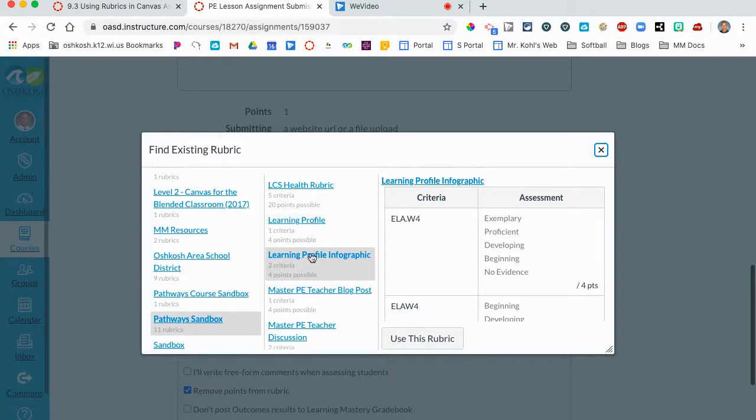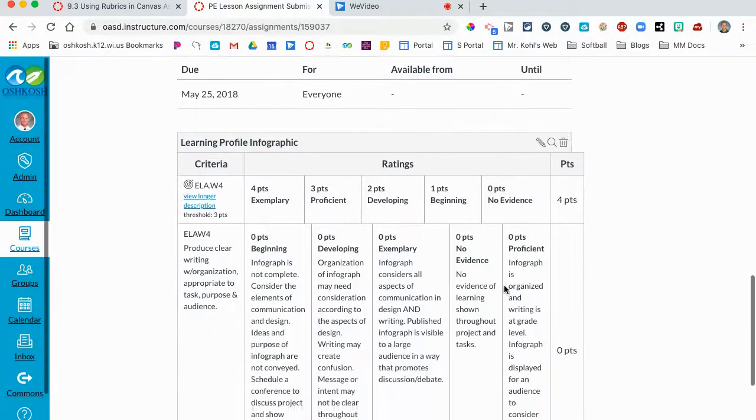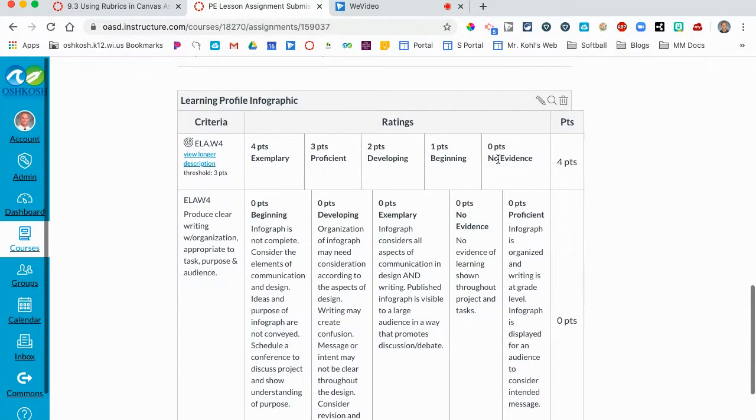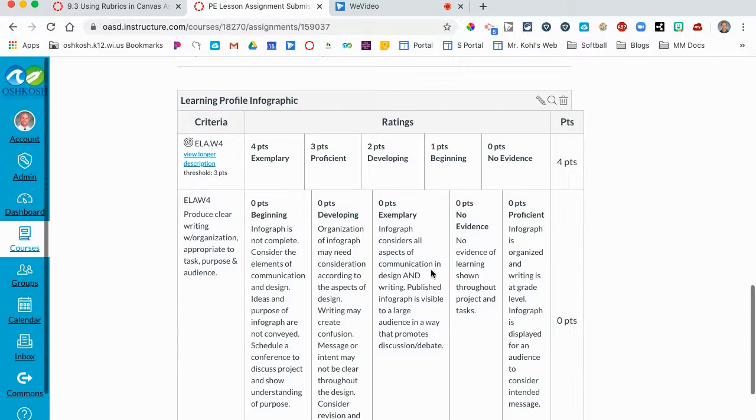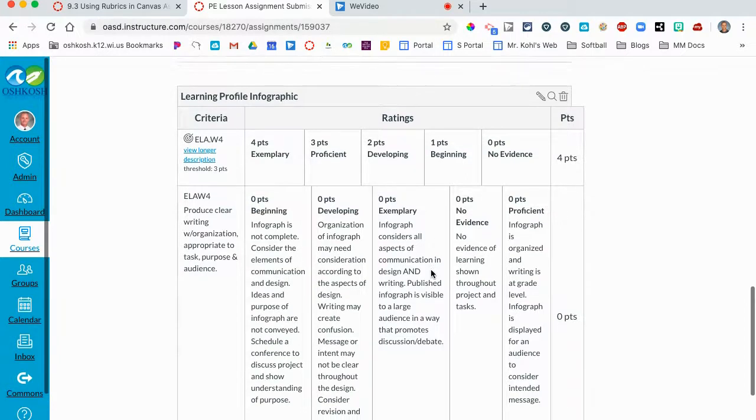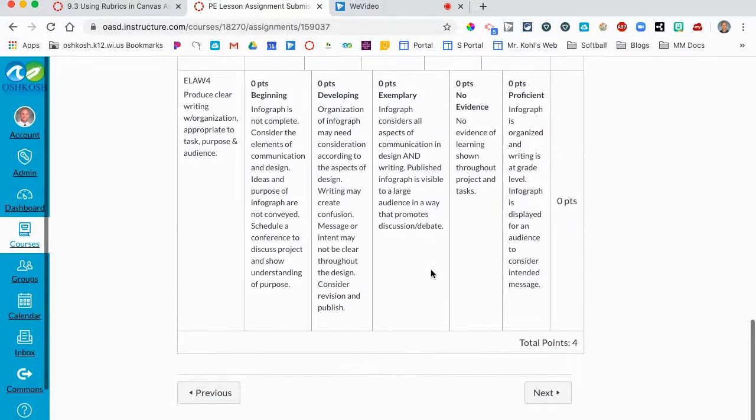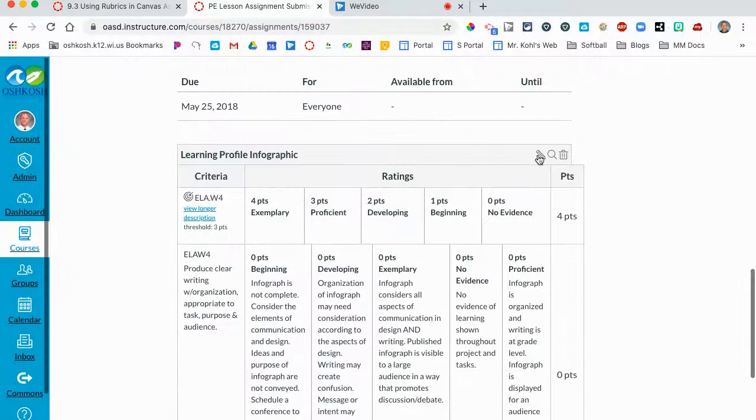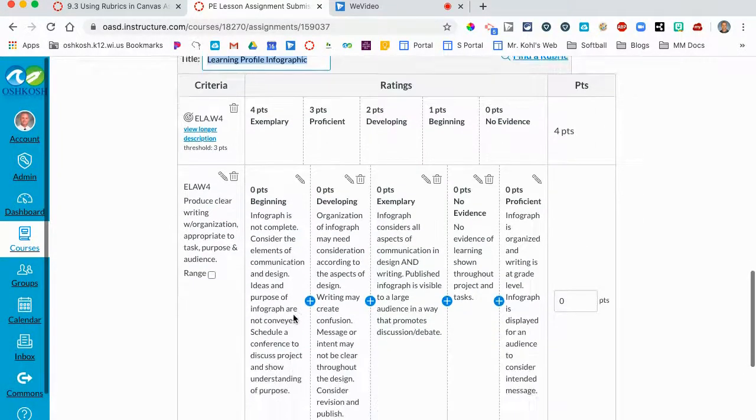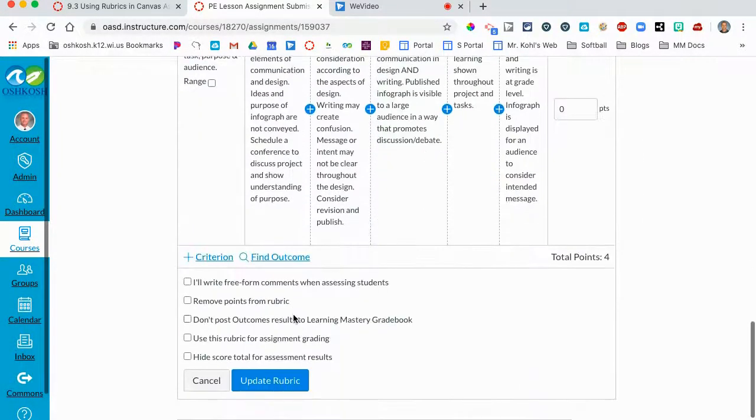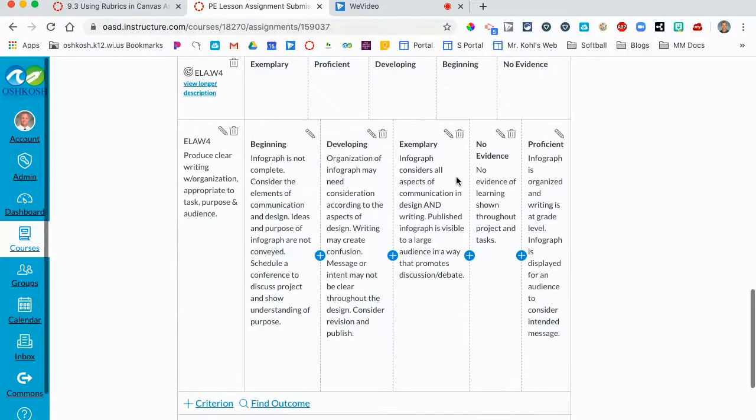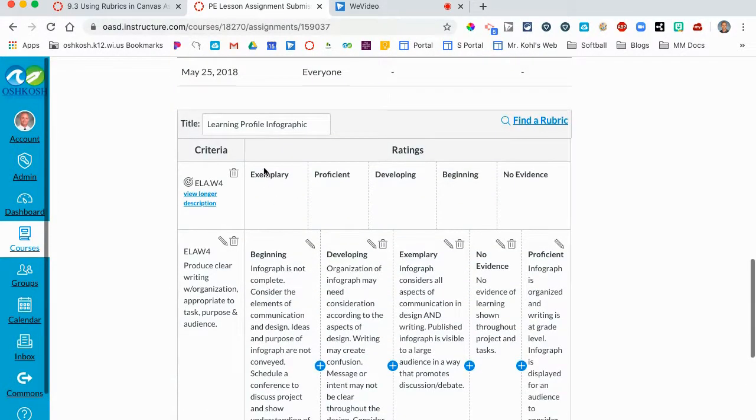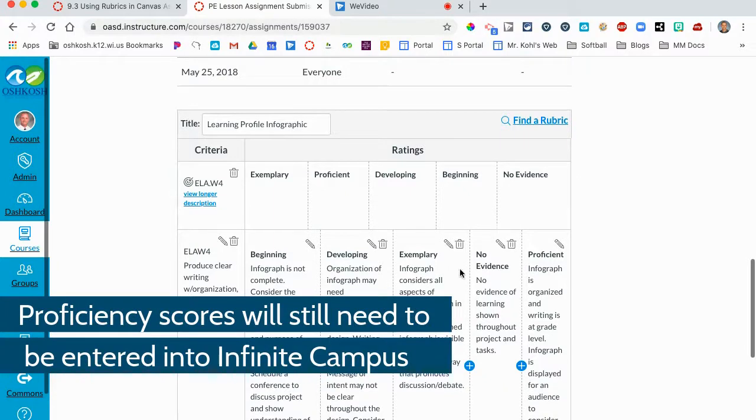This rubric has two standards attached to it. One of them I do not have any criteria except for proficiency levels. The other standard I have specific criteria for each proficiency level. Now I do not like the points added to this because I don't want kids and parents thinking about points because I don't have a points gradebook. So what I'm going to do is edit this rubric and down below there is a checkbox to remove points from the rubric. Now all I have are proficiency levels that are communicated to students and parents about the standards that are included in the rubric.